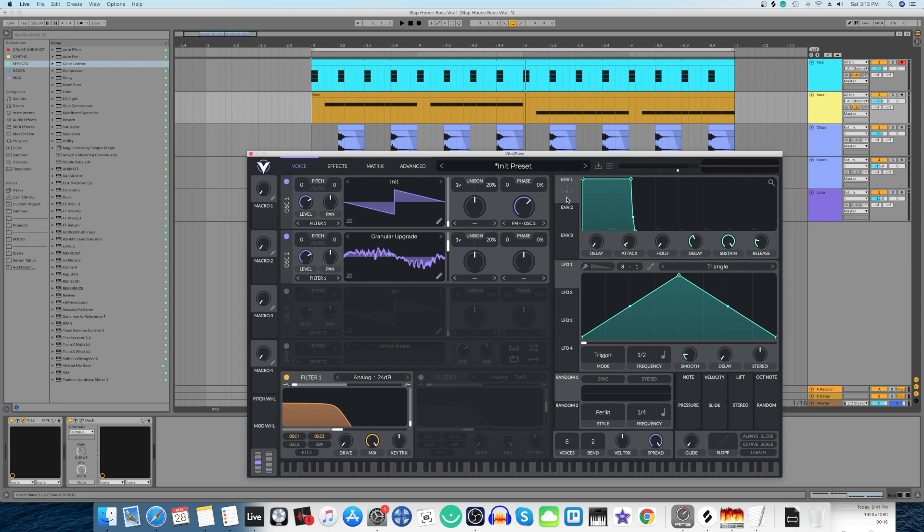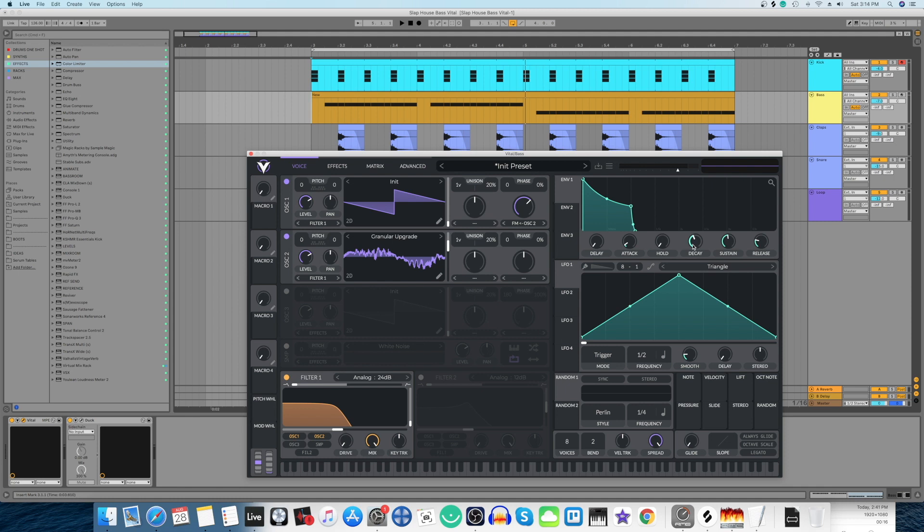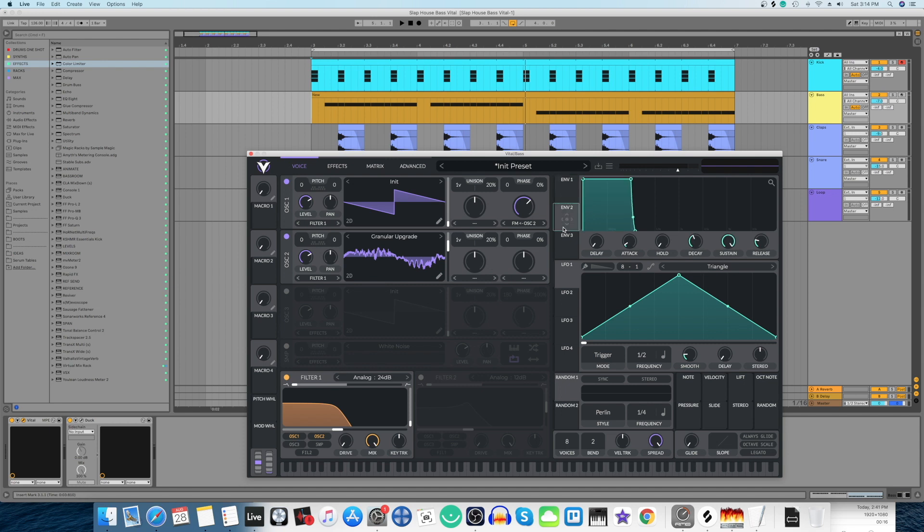Envelope 1 first. We're going to move the sustain to 0.48 and the decay at somewhere around 0.61.